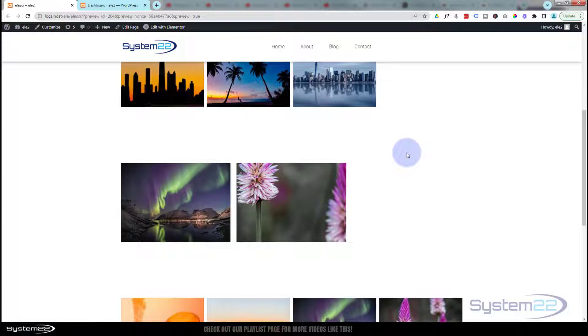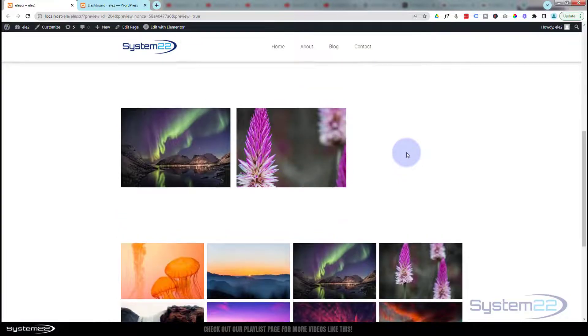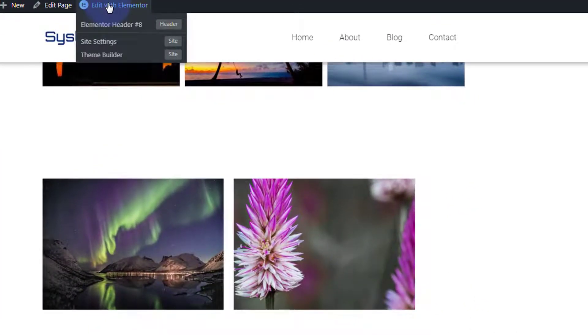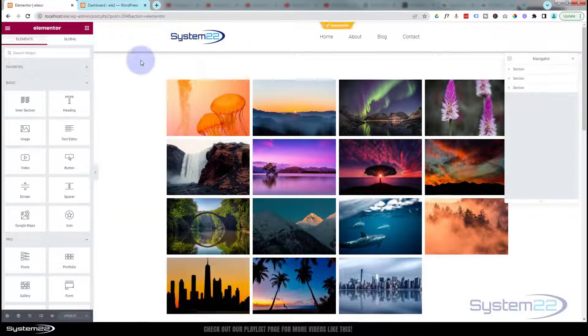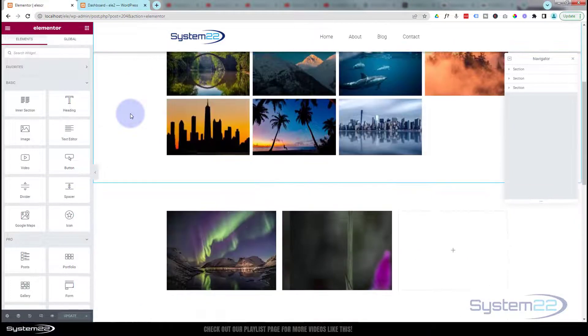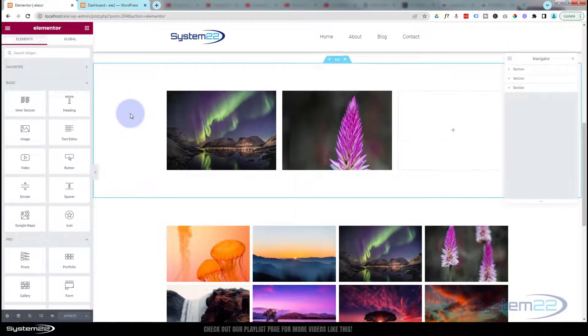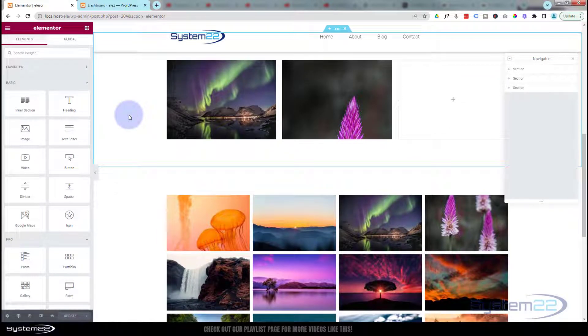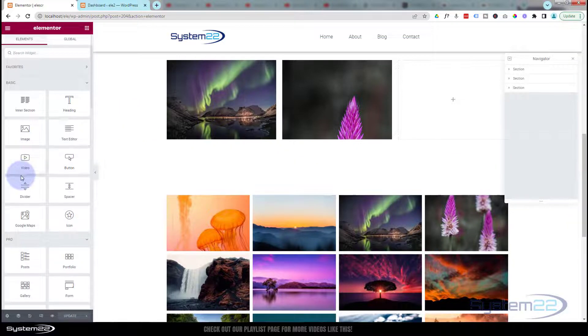Really easy to do, so let's get started. I'm going to hit Edit with Elementor. Okay, let's go down and I'll create a brand new section. I'm using the pro version of Elementor today but this will work just as well with the free version.